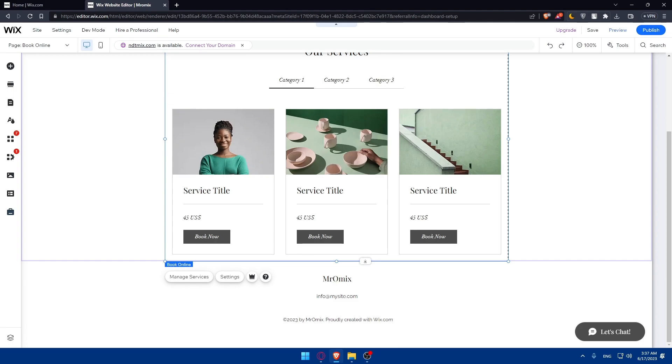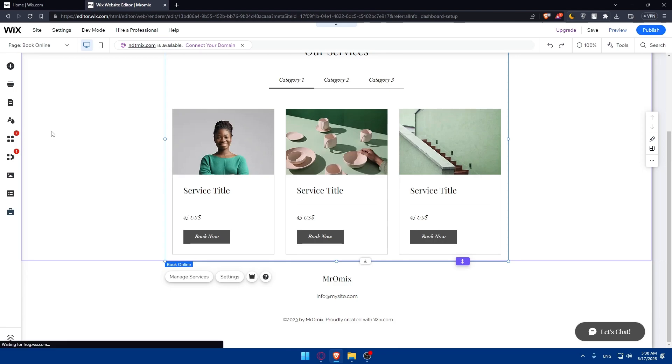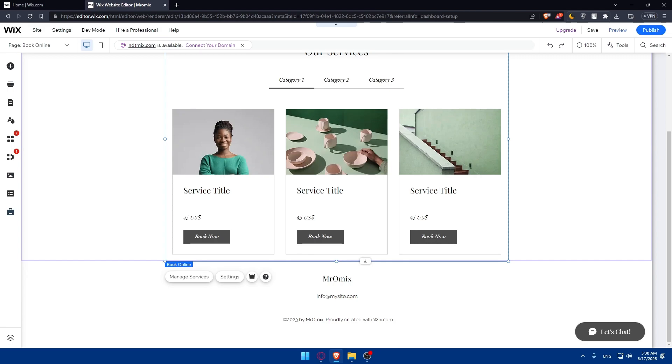If you've reached this point, congratulations! You've successfully learned how to add scheduling functionality to your Wix website. By choosing a scheduling tool, setting it up, adding it to your site, customizing and configuring it, you can offer a seamless booking experience for your clients. Test it to make sure everything works correctly. If you found this video helpful, please give it a thumbs up and subscribe for more tutorials. Good luck with adding scheduling to your Wix website, and we'll see you in the next video.